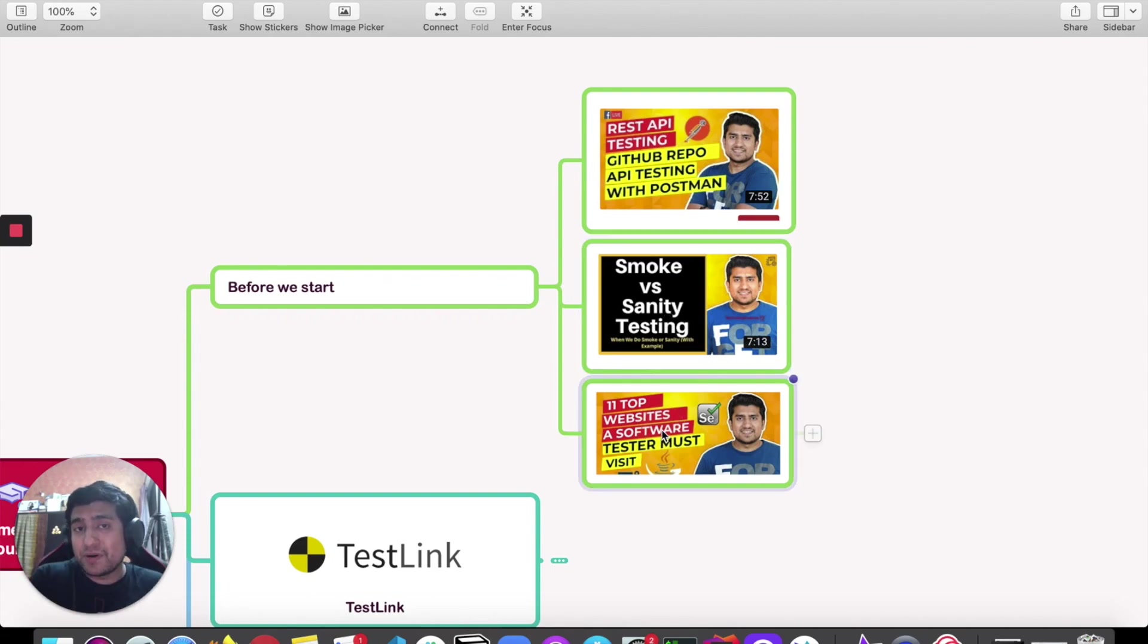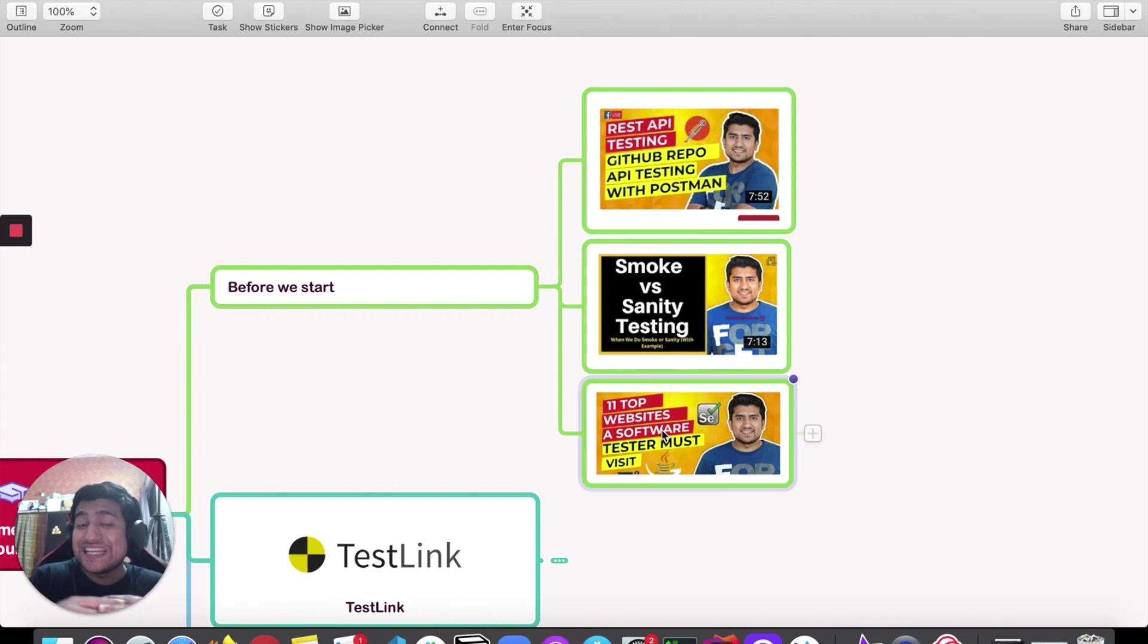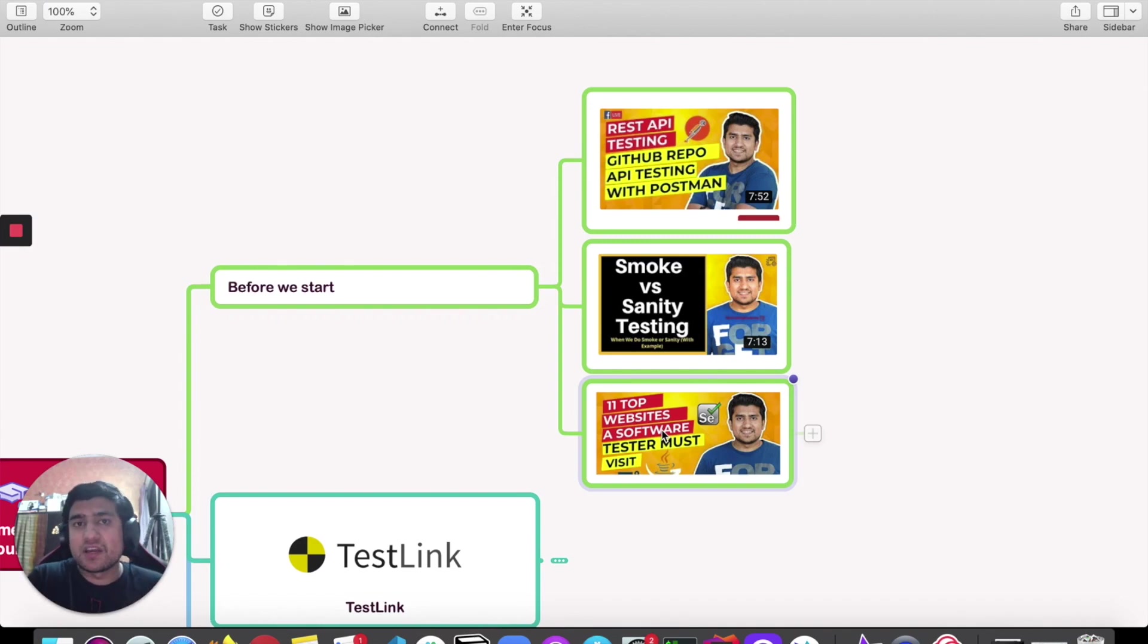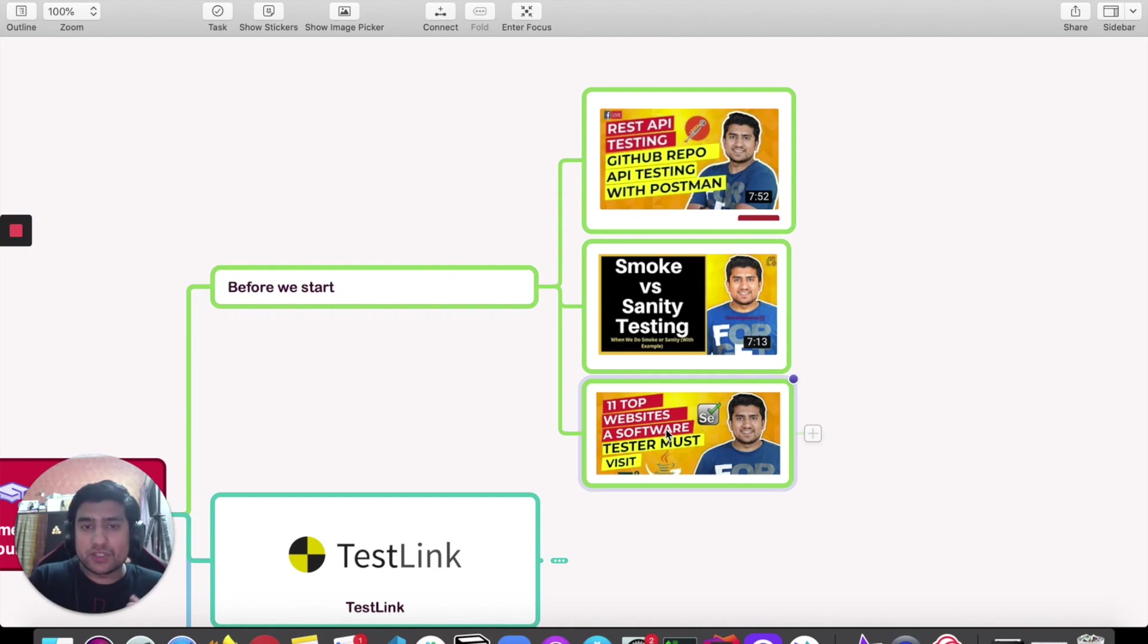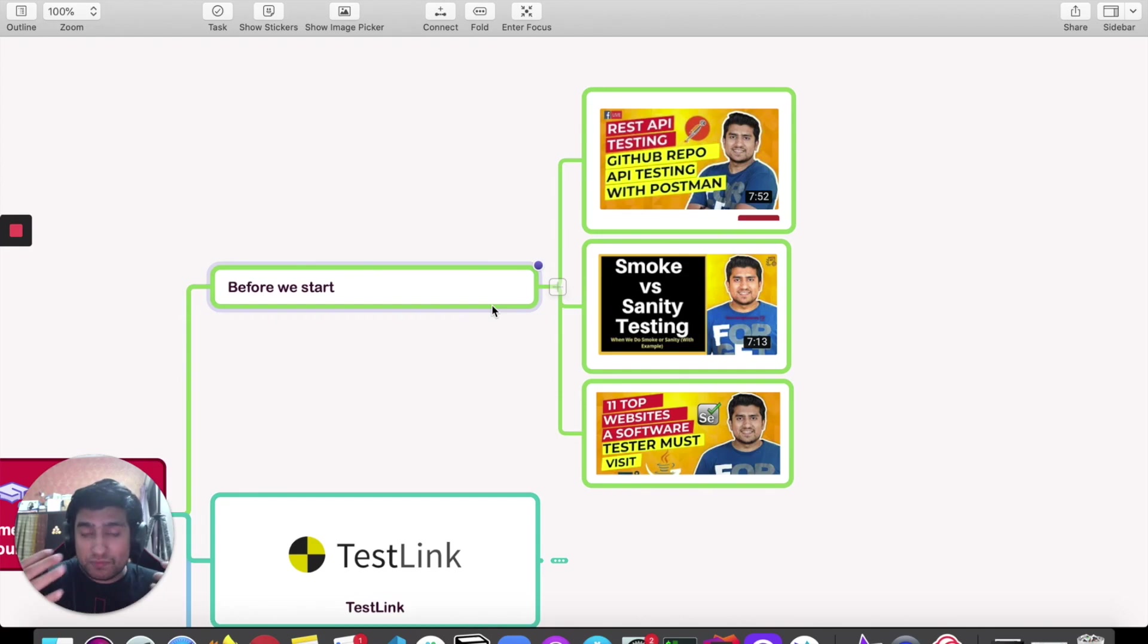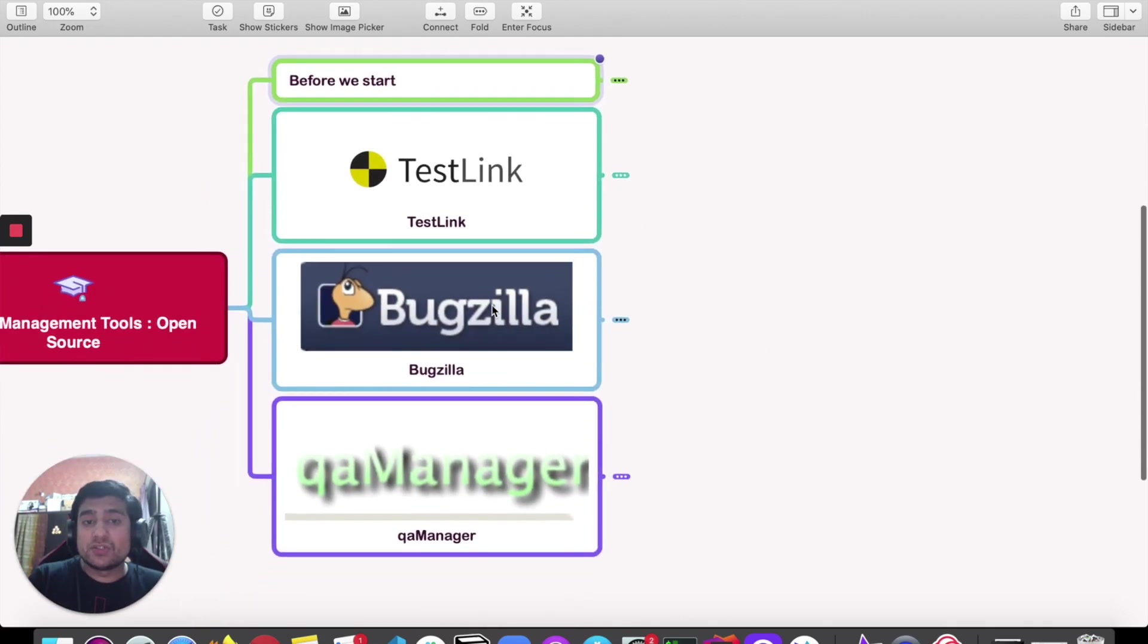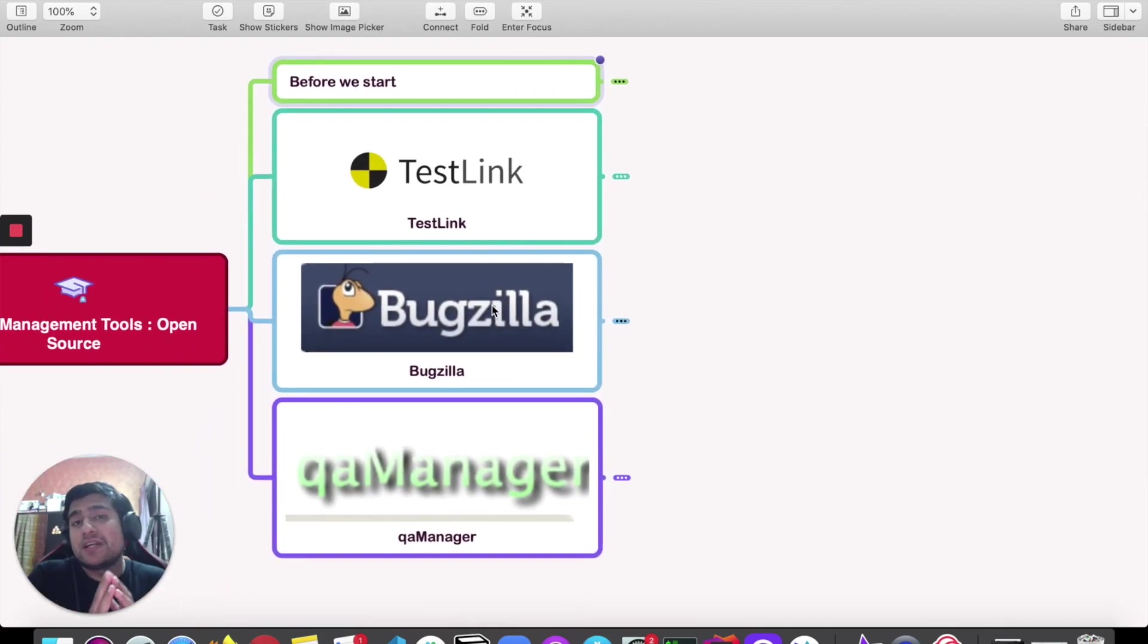This is one of the great videos about the 11 major sites as a QA that you should visit daily to increase your expertise, especially in the QA world. Do watch it and let me know in the comments how these videos are helping you.